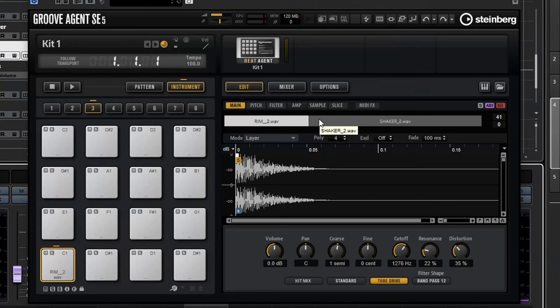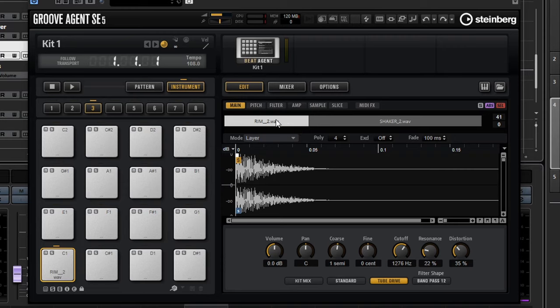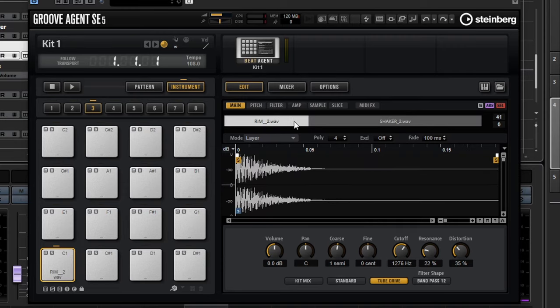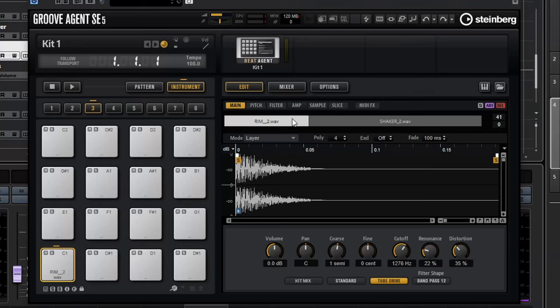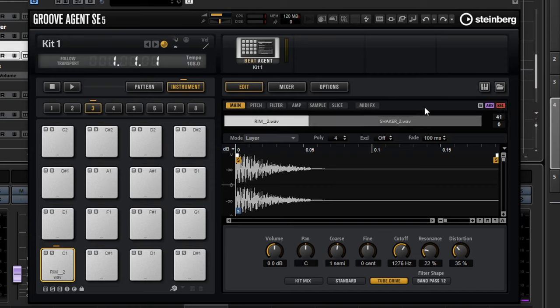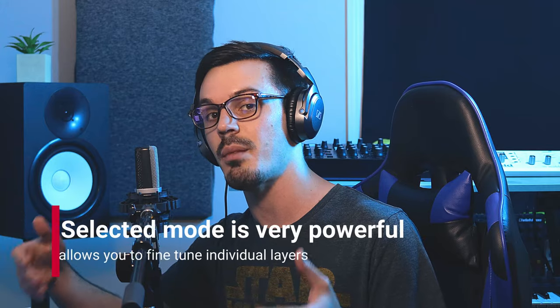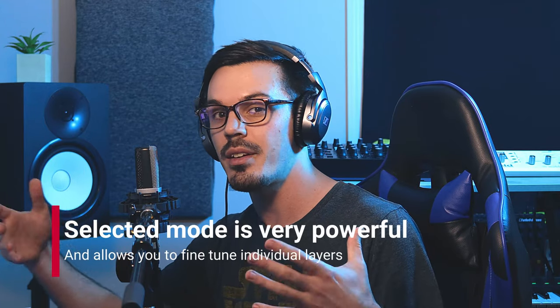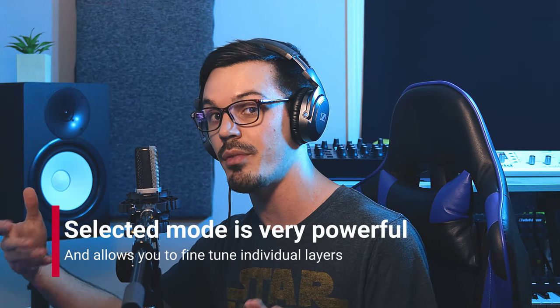When it comes to creating snare drum sounds inside of Cubase, my go-to is always Groove Agent because it has a couple of really cool features you might not know about. One of my favorite features is the ability to go to the main page and change the mode to layer — I've got two different samples, a rim hit and a shaker sound. Layer mode means I can layer these two sounds together on a single pad. If you go to the upper right and switch from pad mode to selected mode, you can edit the individual samples on the same pad so they can move around and get out of each other's way.